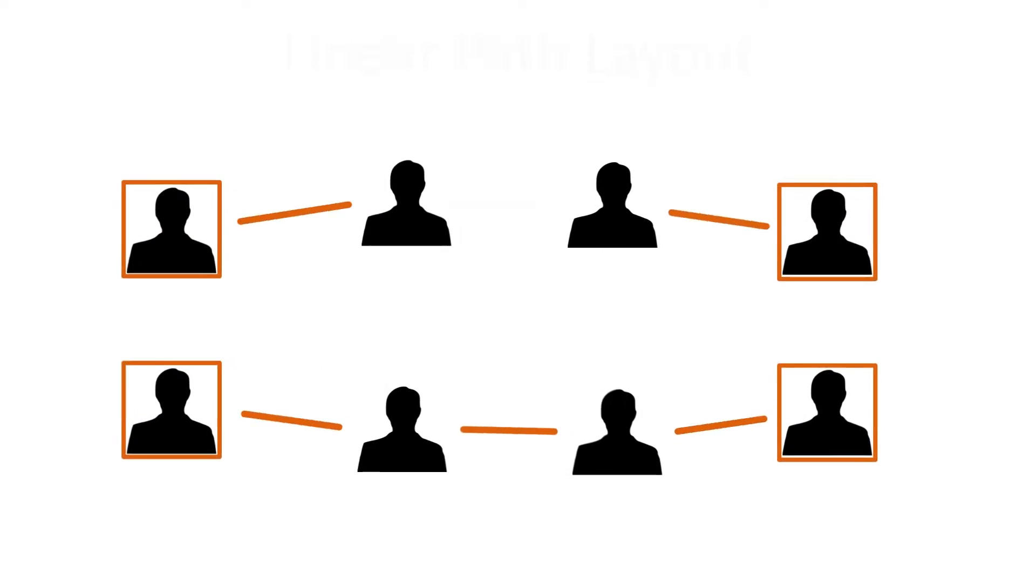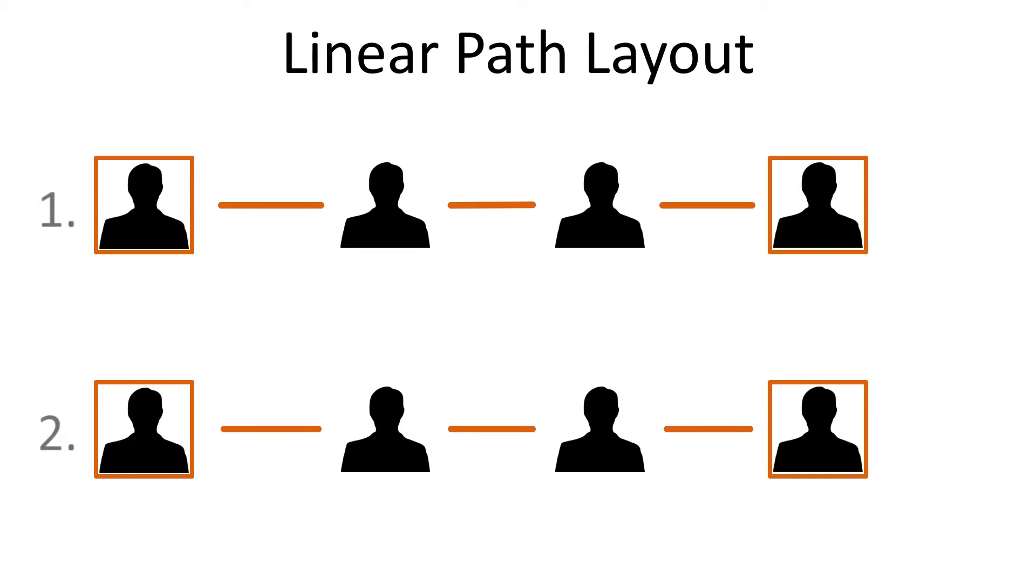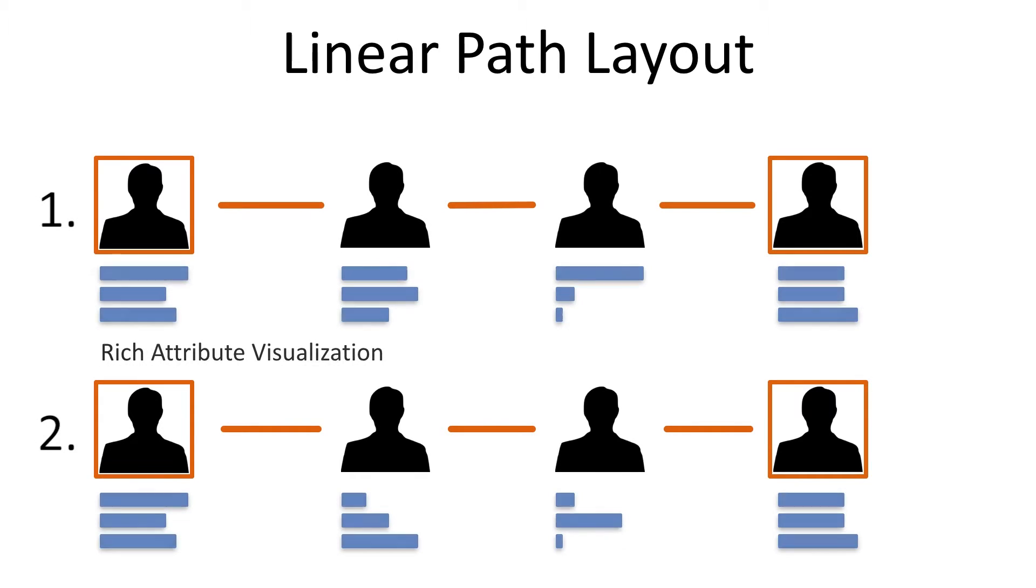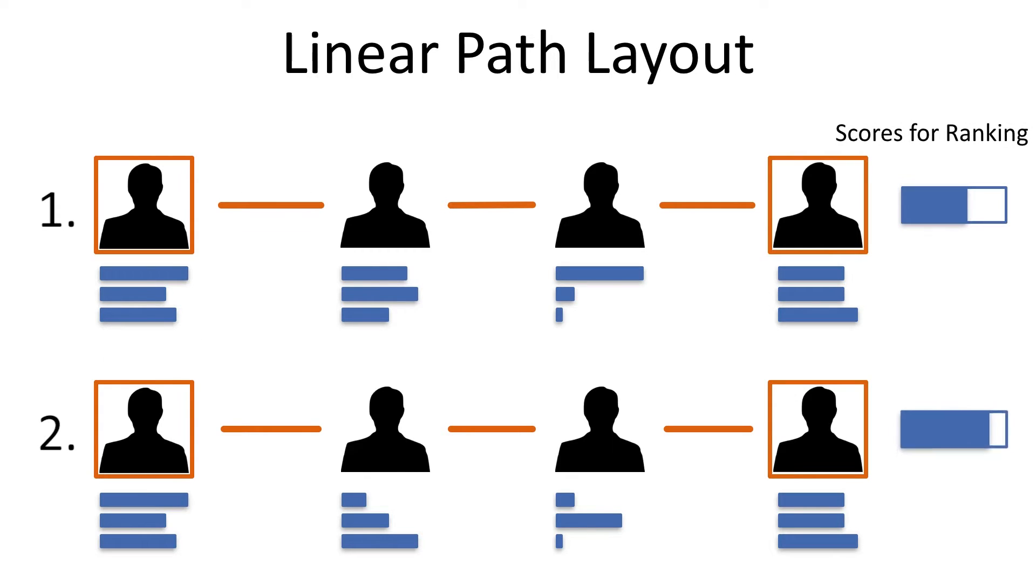In Pathfinder, we show the path in a ranked list. The linear layout of each path allows us to visualize rich attributes for the nodes. We can also derive a score from a path and update the ranking based on these scores.